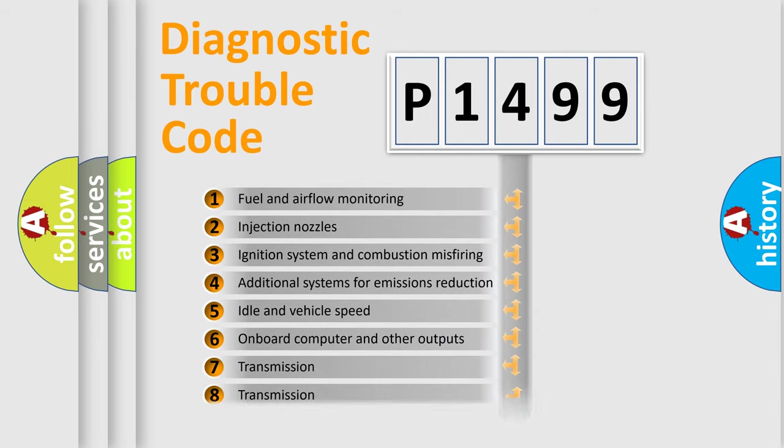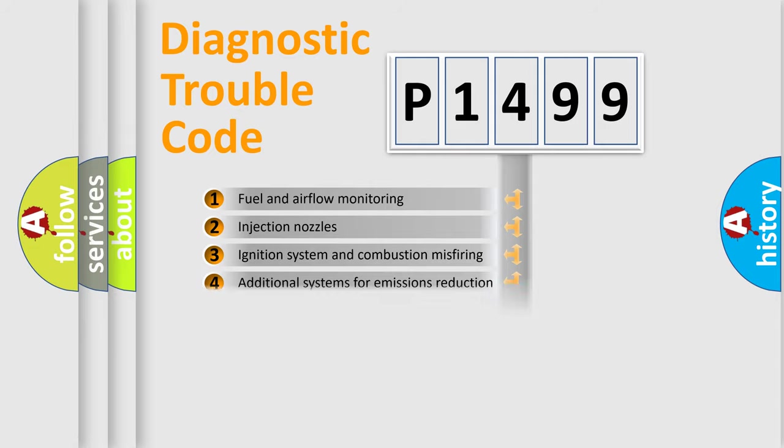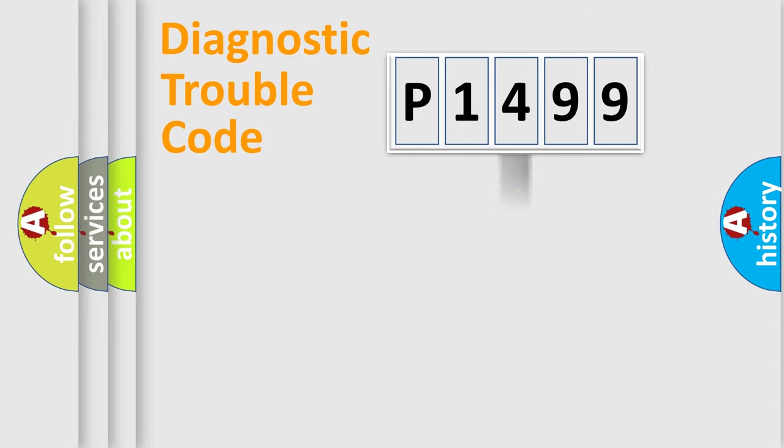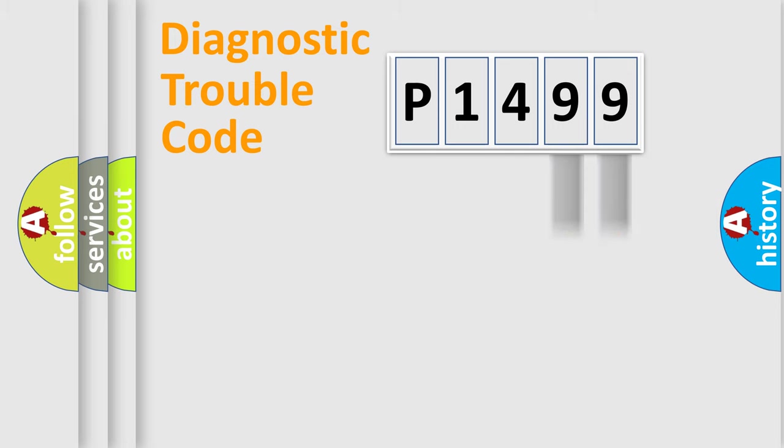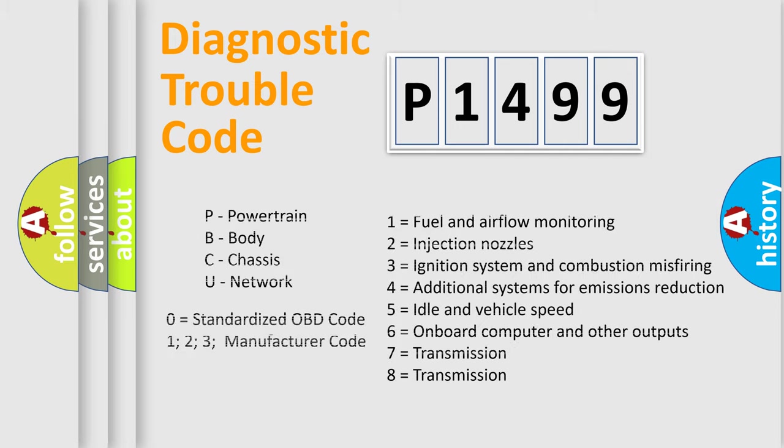The distribution shown is valid only for the standardized DTC code. Only the last two characters define the specific fault of the group. Let's not forget that such a division is valid only if the second character code is expressed by the number zero.